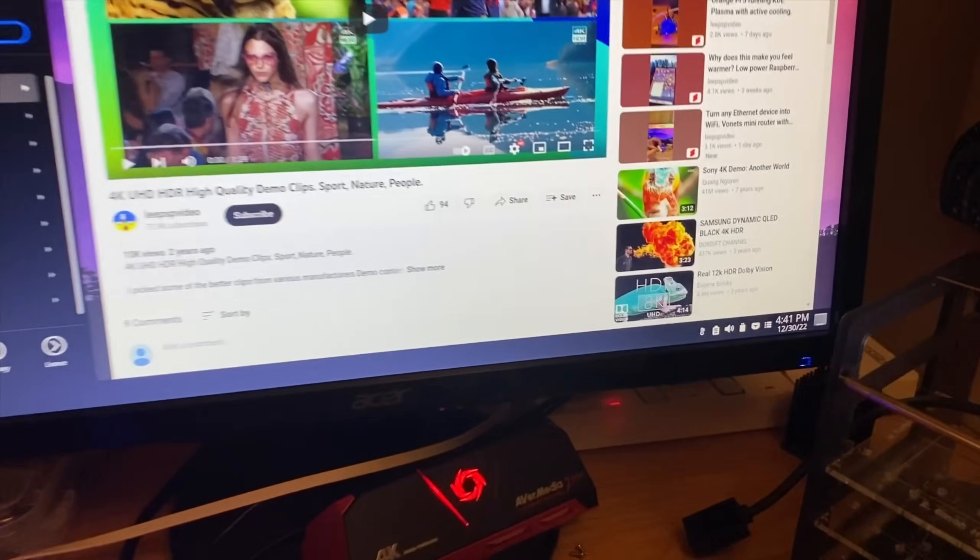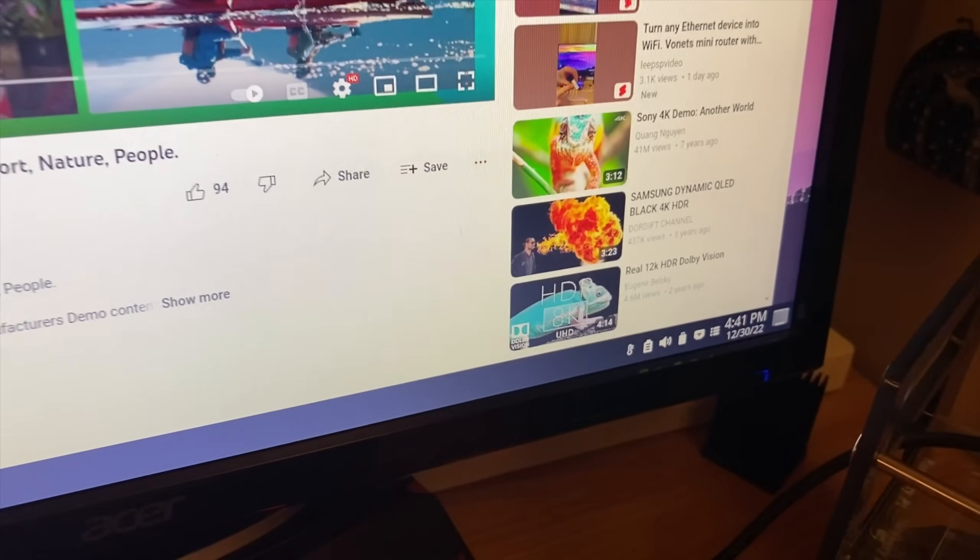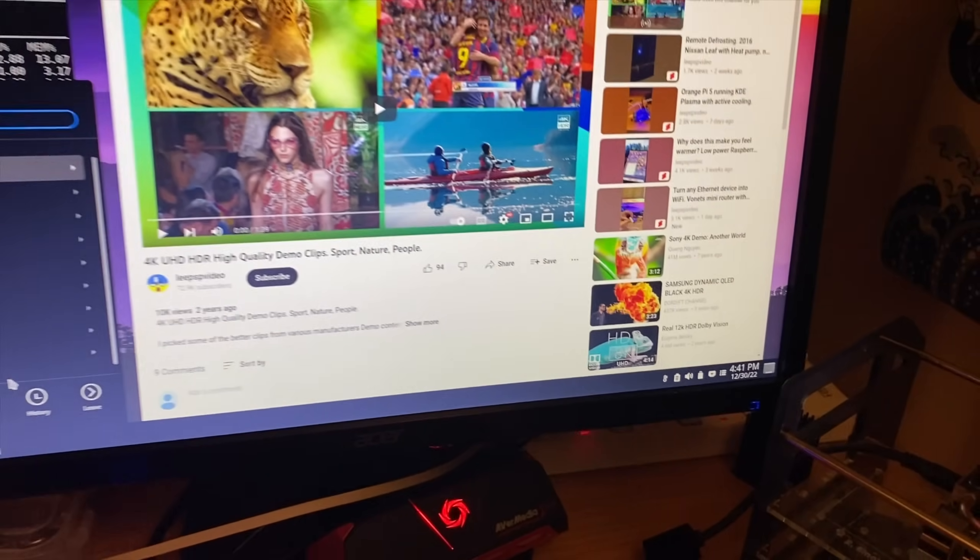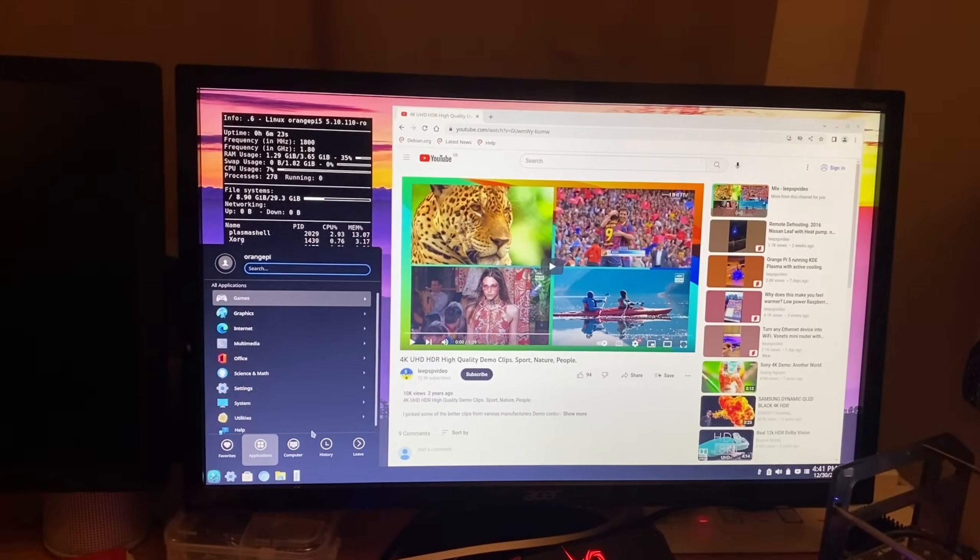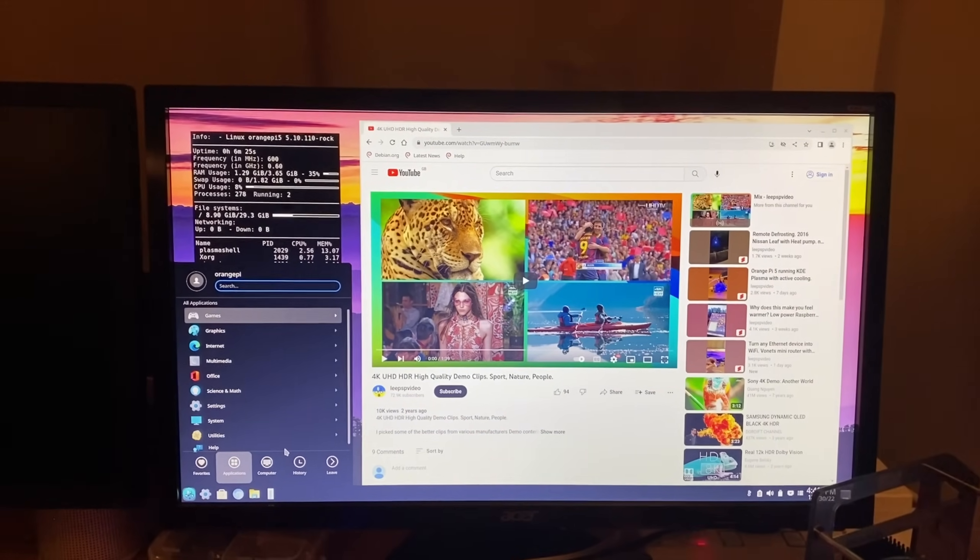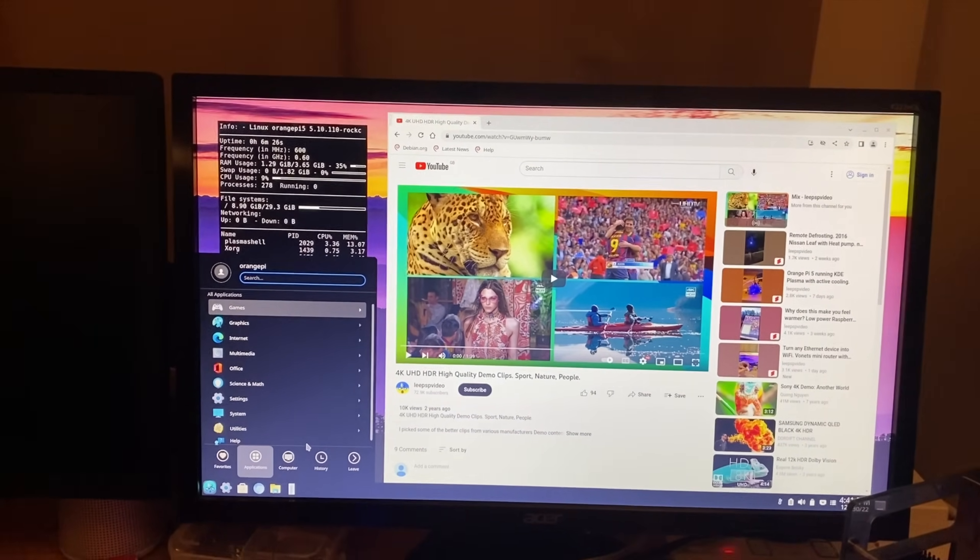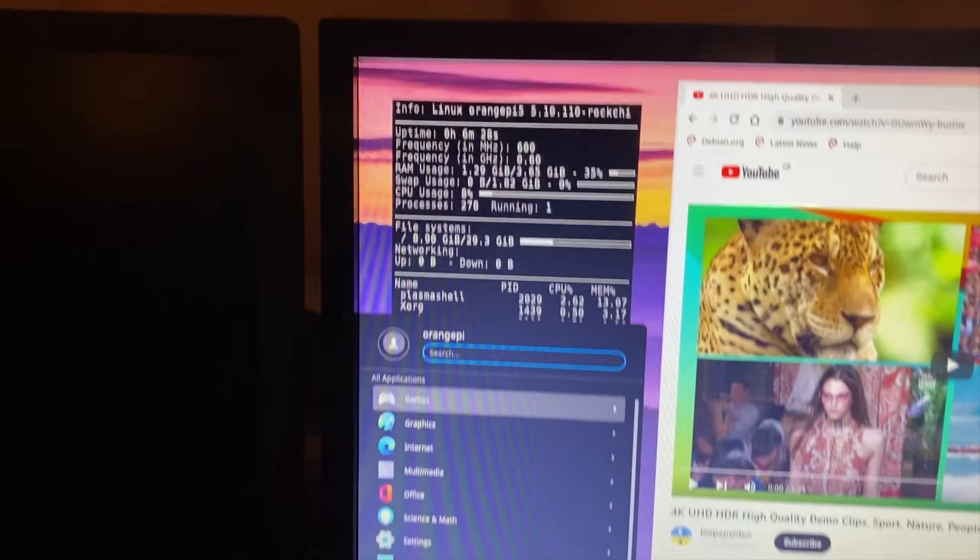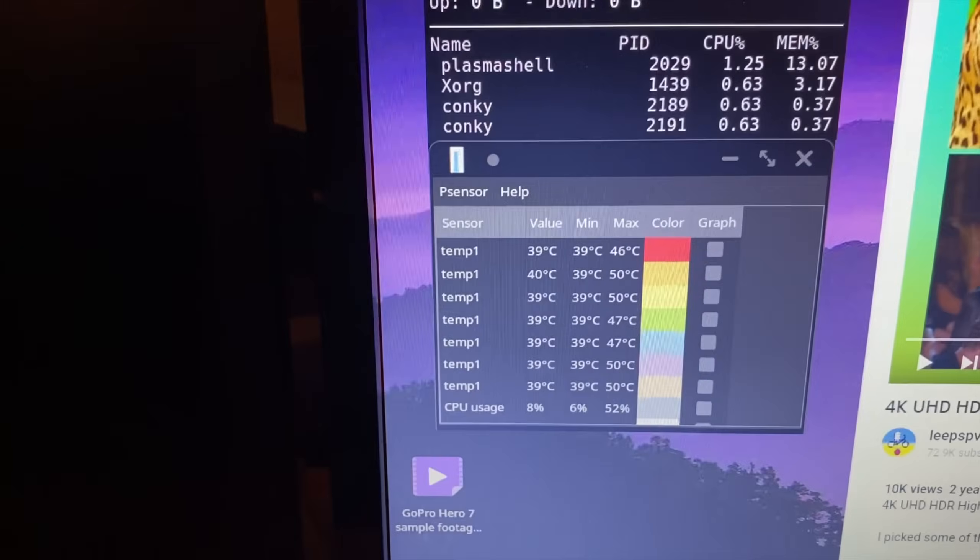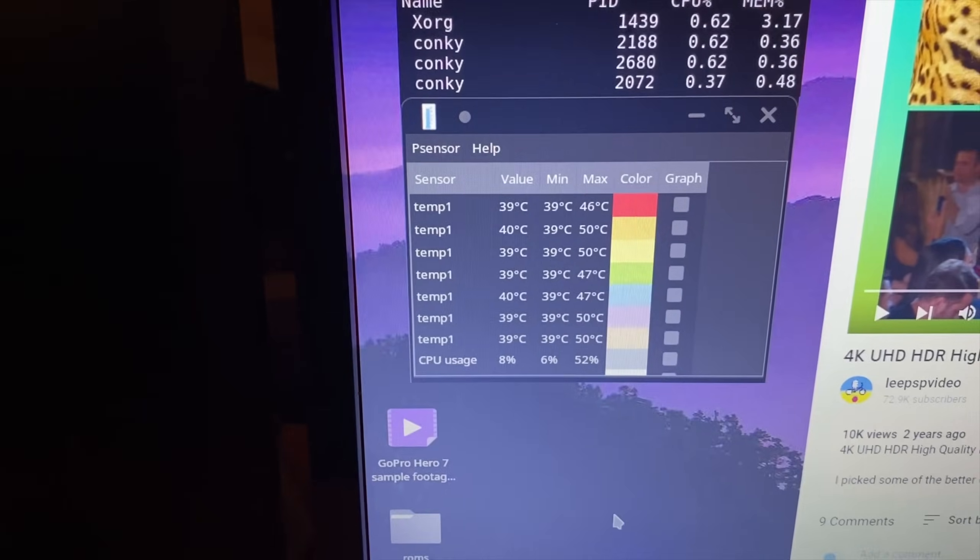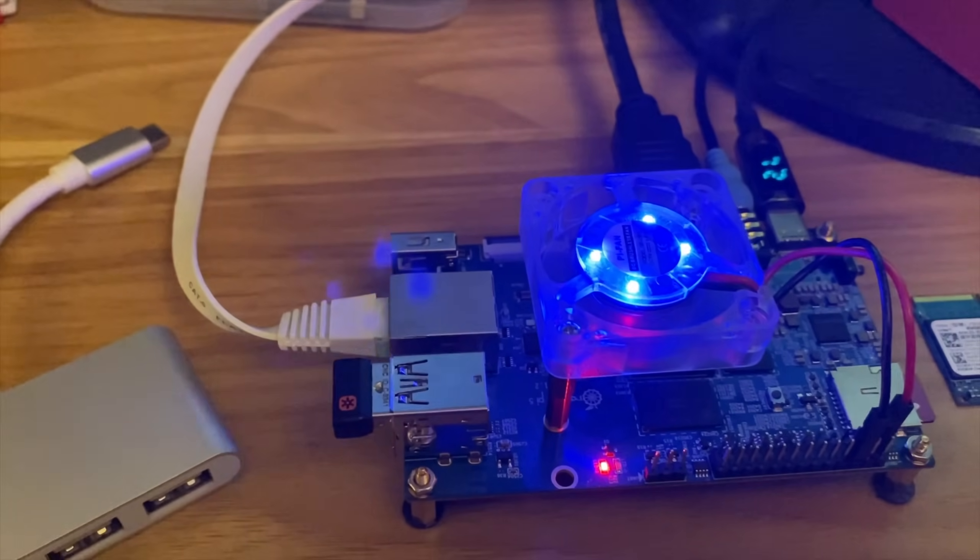The only thing I'm struggling with at the moment is setting the time zone. For some reason it seems to be locking me out. But I'm going to try and get over that and just show you how to install this and get it up and running with Conkey, also with P-sensor as well so you can check the temperature of everything. Although mine's running well now that I've got a fan on it.